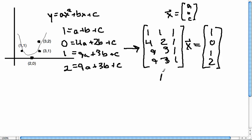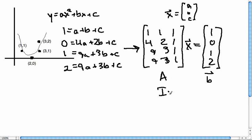If I call this matrix A and this vector b (different from the b in the unknown vector), then the system Ax = b does not have a solution. It's inconsistent - we know that just by geometry.